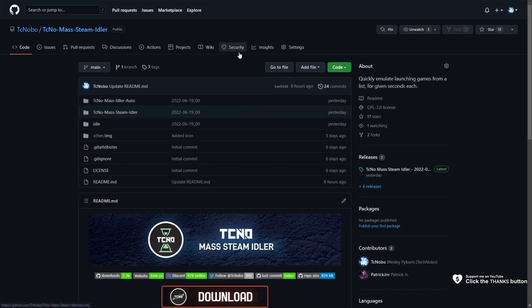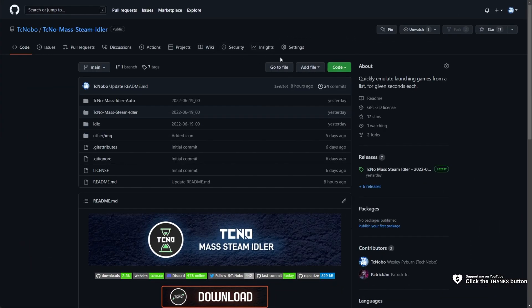Over the latest Steam event, the Next Fest June 2022, you had to download a demo and play it in order to get a level on a badge. You could do this a thousand plus times to get a thousand plus levels on said badge.